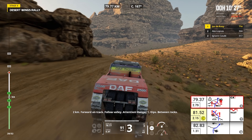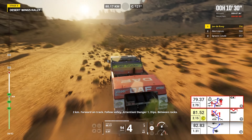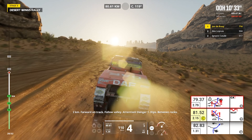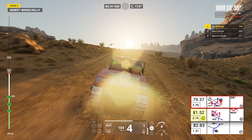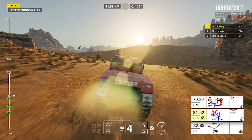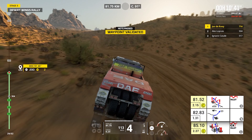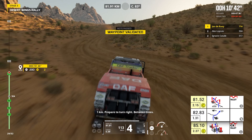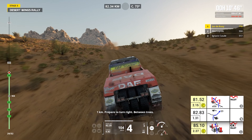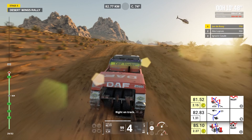Two kilometers, forward on track, follow valley. Attention, danger one, dips, between rocks. Leave valley, dips. One kilometer, prepare to turn right, between trees. Right on track.